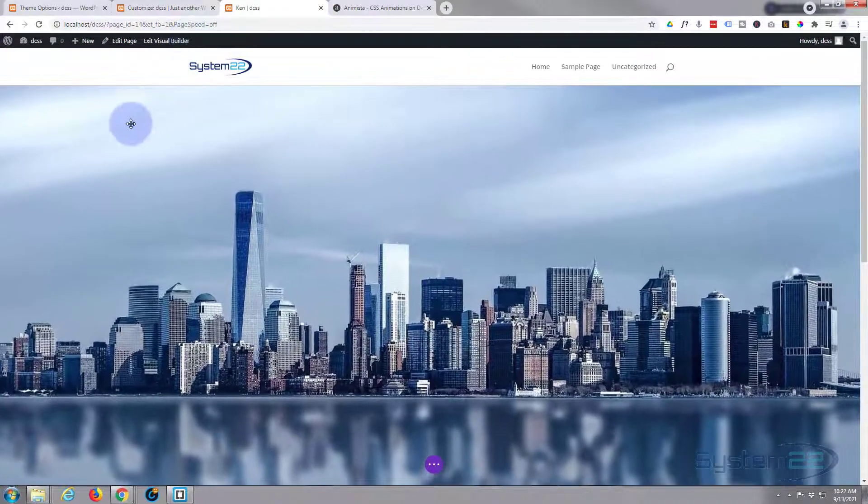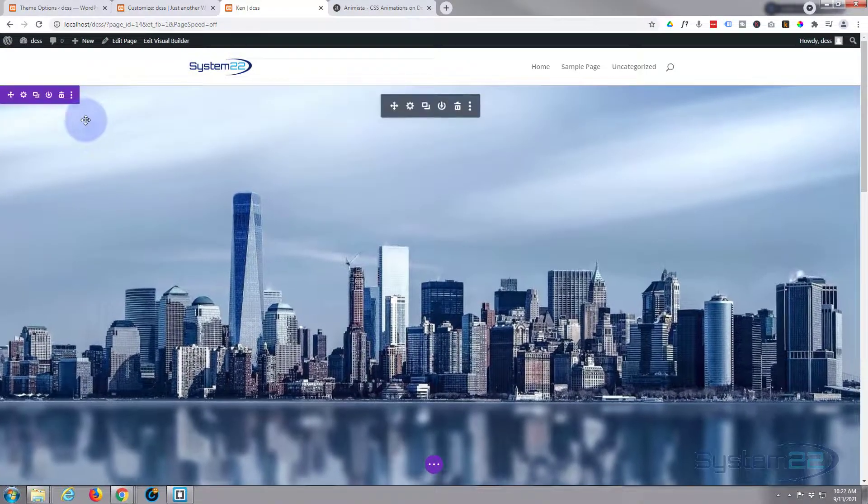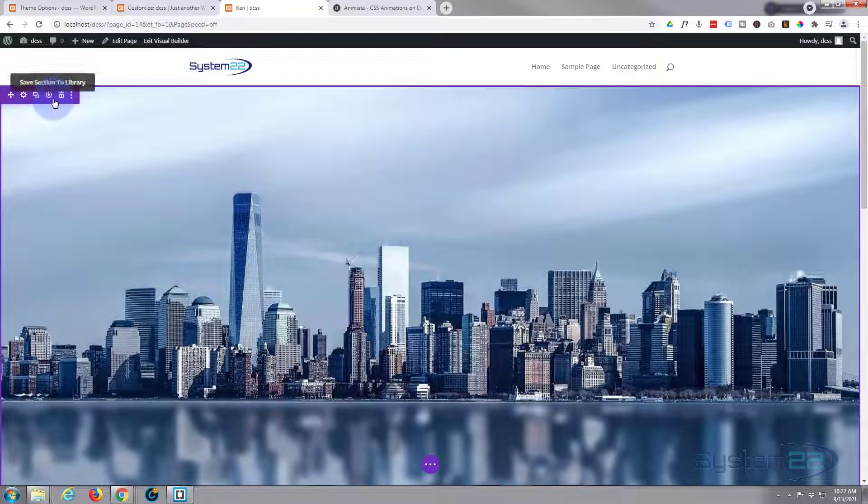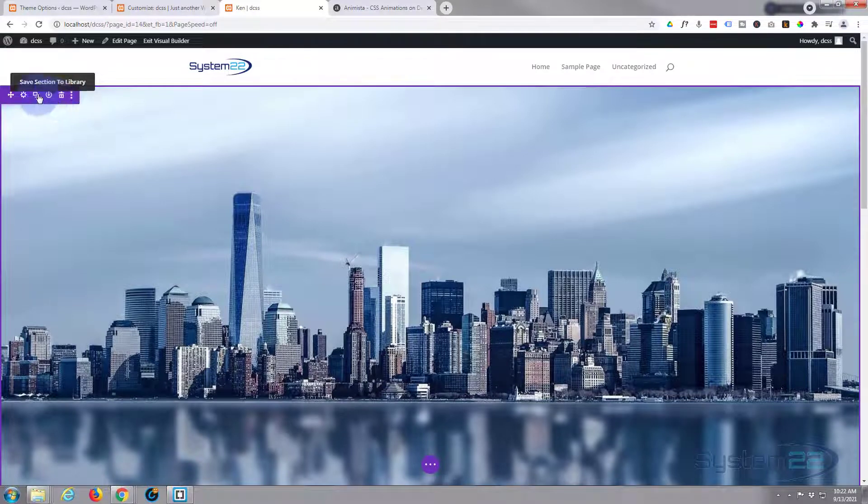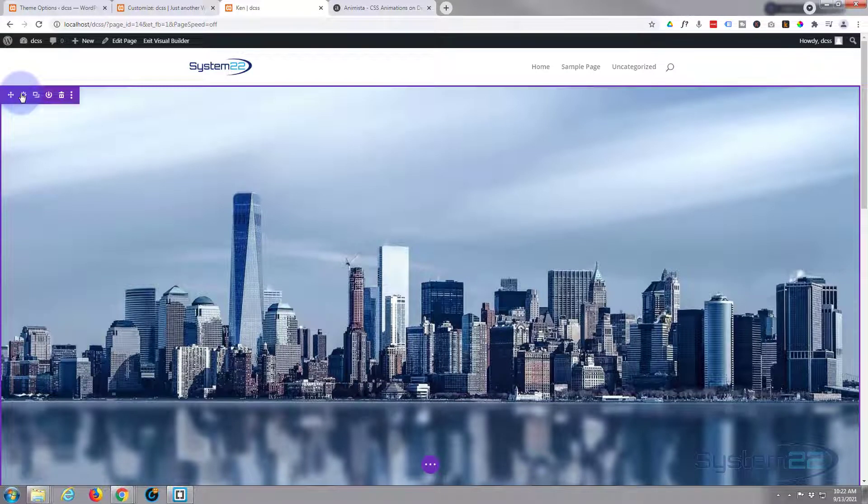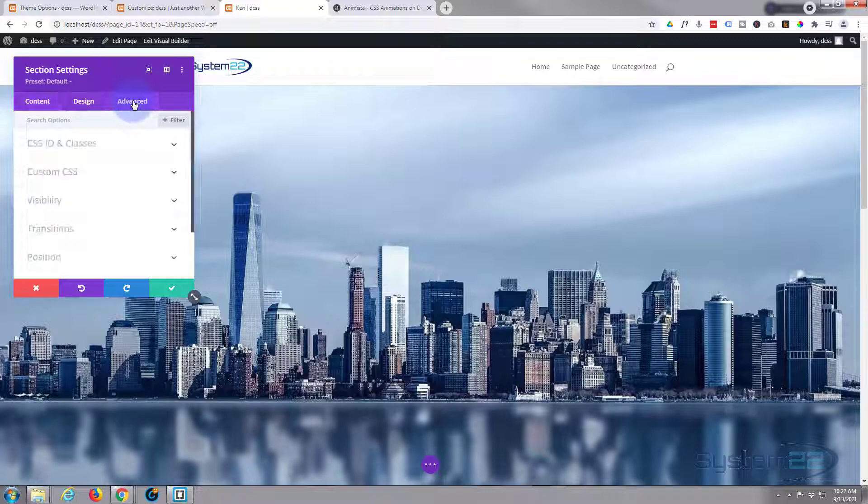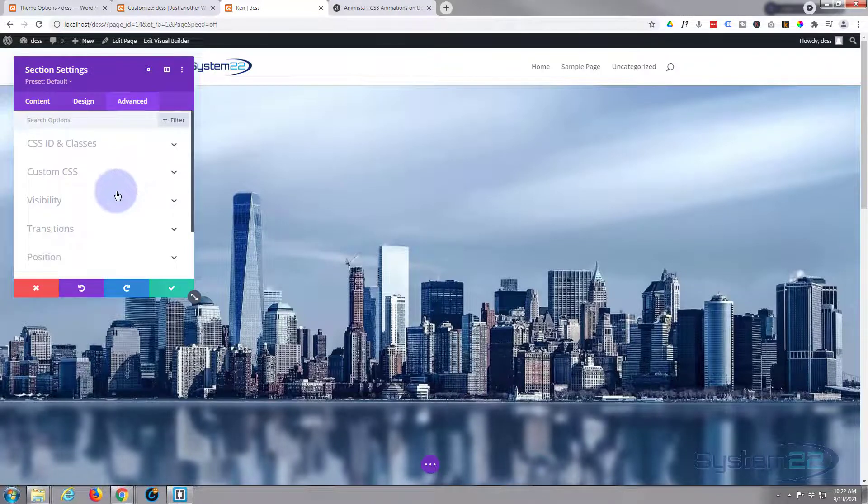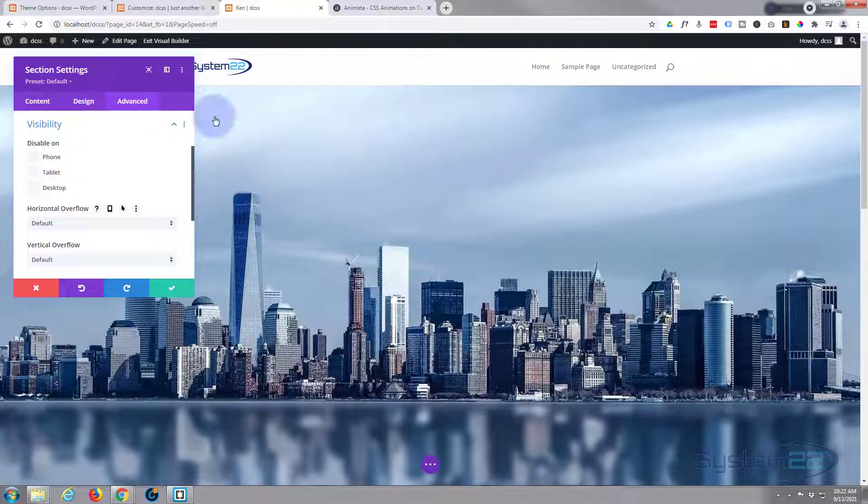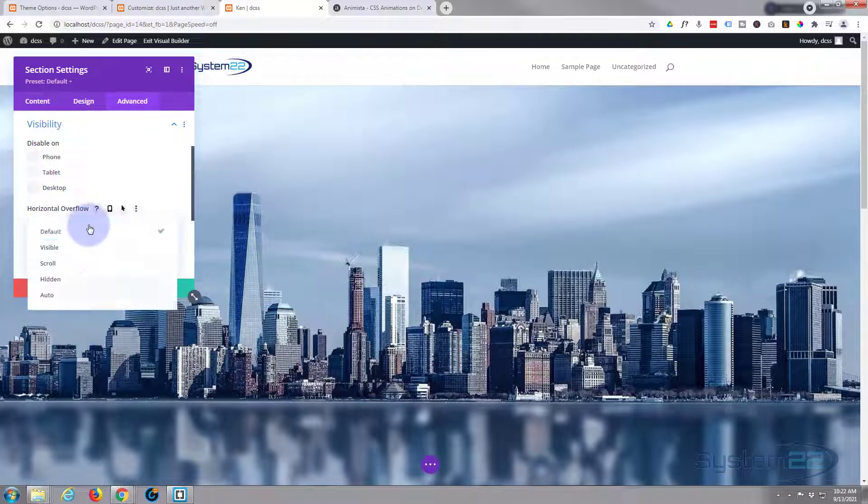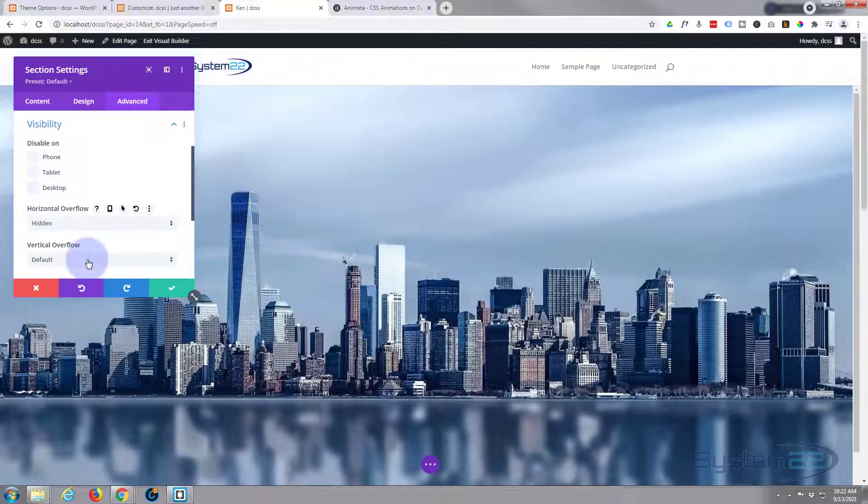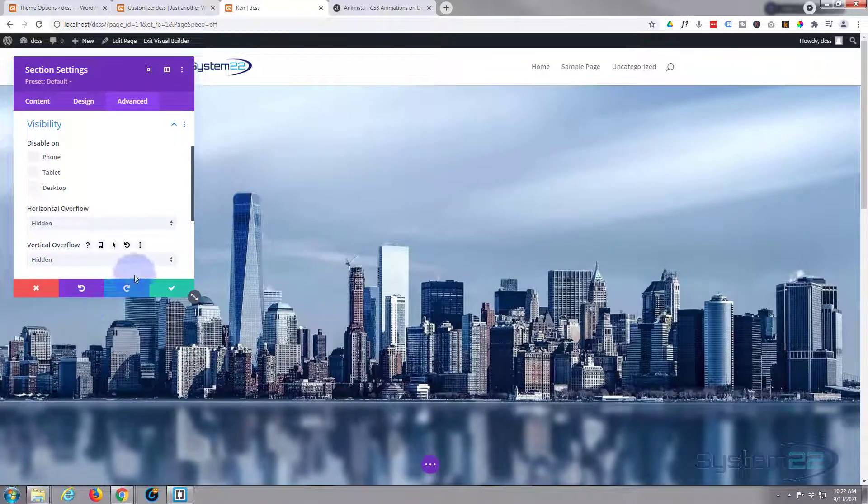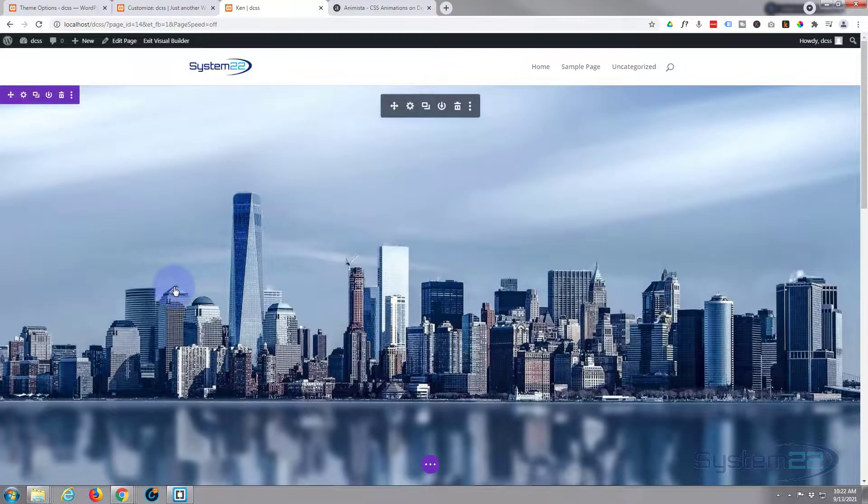What I'm going to do is go into the section, which is our little purple one right here, our full width section. I'm going to hit the cog, go over to the Advanced, and I'm going to tell it with Visibility to hide any overflow. That's anything that's spilling out of the size there. So horizontal, I'll hide all that, and vertical, I'm going to hide all that. Let's save and try that again.